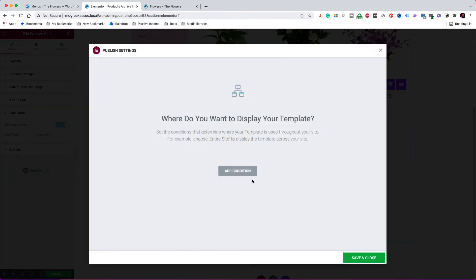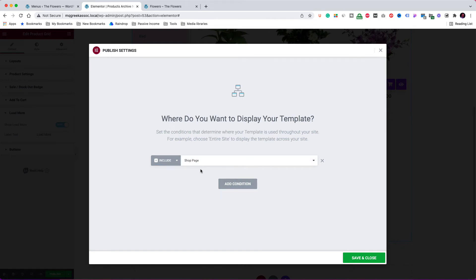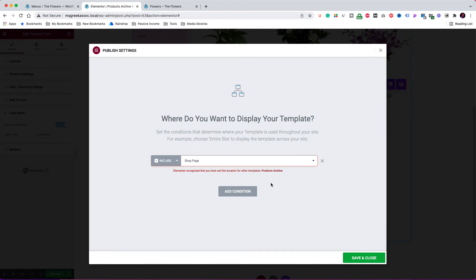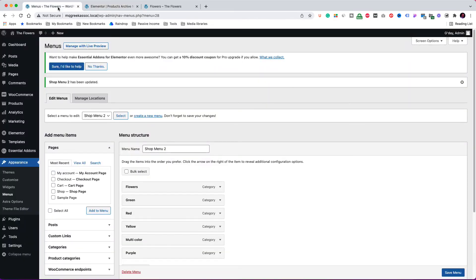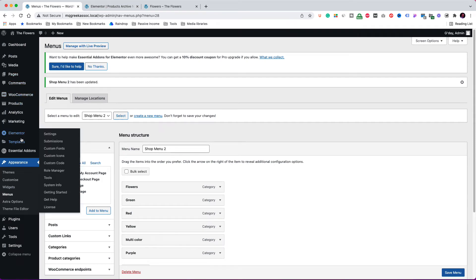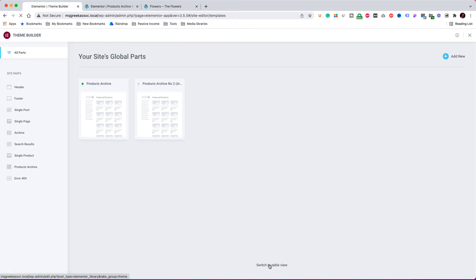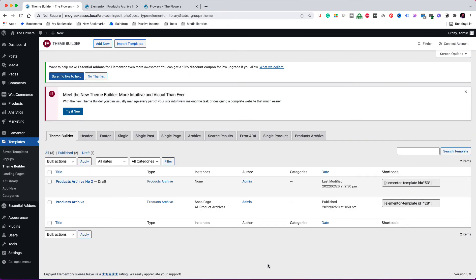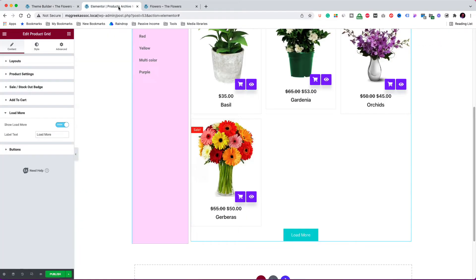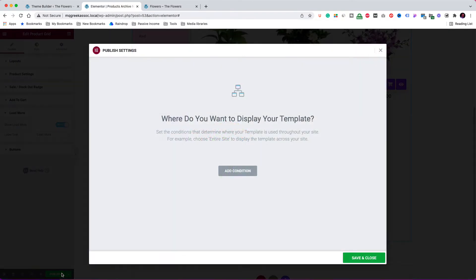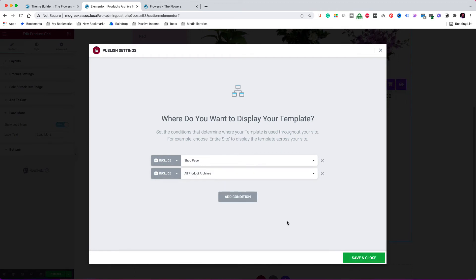Let's now click on publish. Elementor asks for a condition to use the template. I should now select all product archives or just shop page. As you see, it produces an error message because I have already created another template which I showed you at the beginning of this video. So let's not save the template and go back to the dashboard. Again, I am going to the Elementor theme builder templates. I am going to trash the previous template. Now let's return to the template in editing and click to publish it. Click add condition and select either all product archives or just shop page. Save and close.